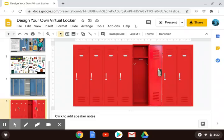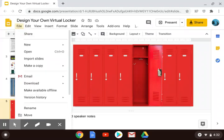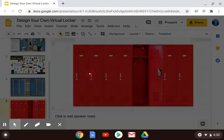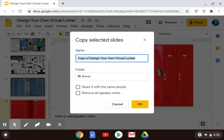I am on that slide, so it's highlighted, and I'm going to go up to File, Make a Copy, and I'm not going to pick Entire Presentation. I am going to pick Selected Slides, and I'm going to save that to my Google Drive.